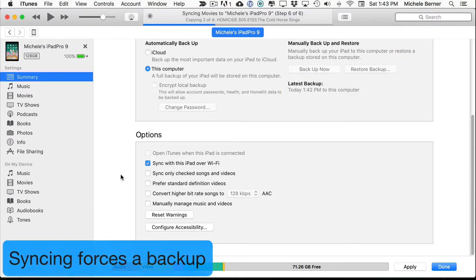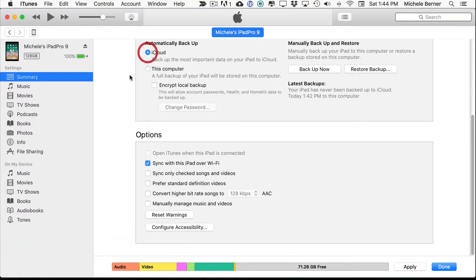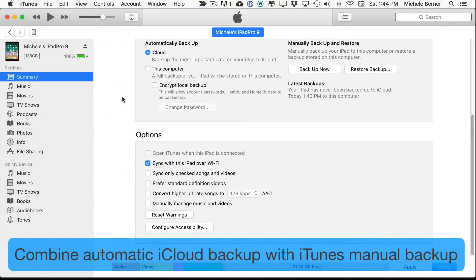So syncing manually, which is what I'm doing now, will actually force a backup. If I select it to automatically backup to iCloud,